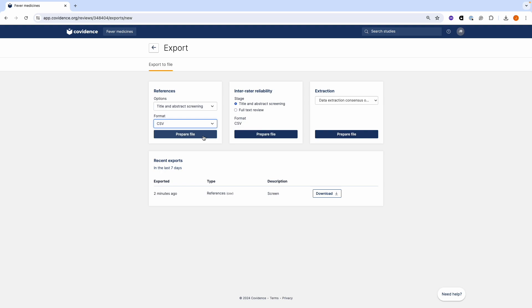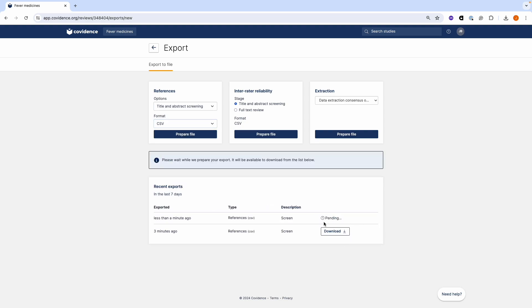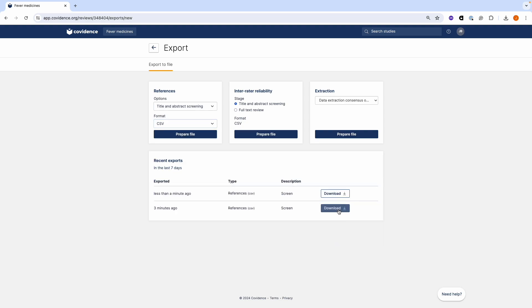When you have selected the section and the file format, click the prepare file button. When the download has been completed, click on the download button. Your file is now ready for exporting.